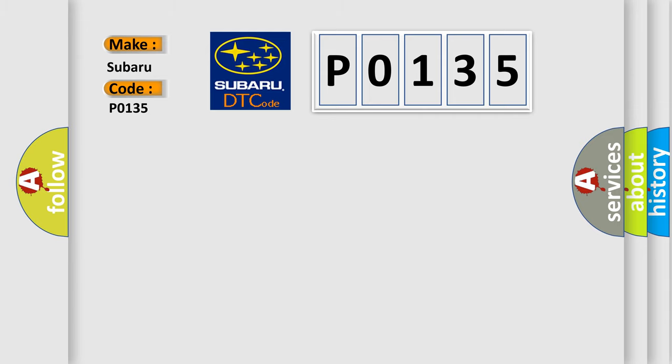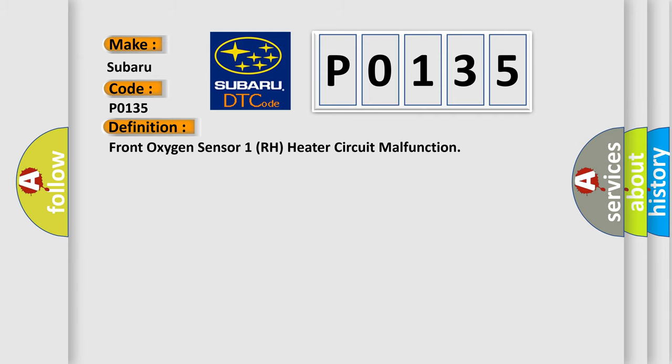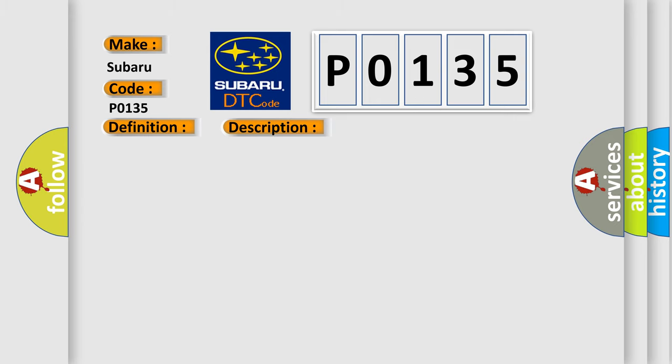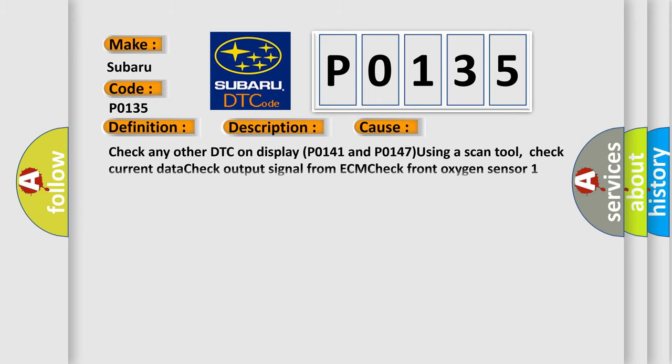The basic definition is Front oxygen sensor 1 RH heater circuit malfunction. And now this is a short description of this DTC code: Poor drivability. This diagnostic error occurs most often in these cases.